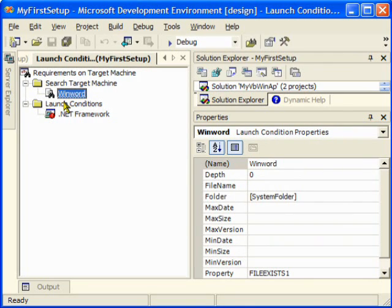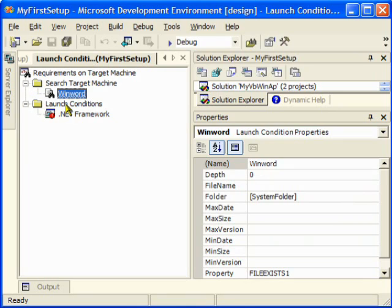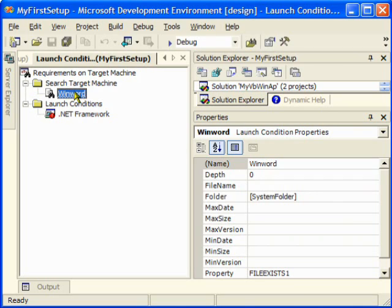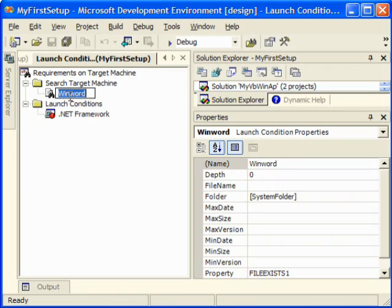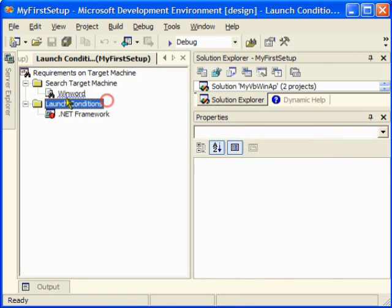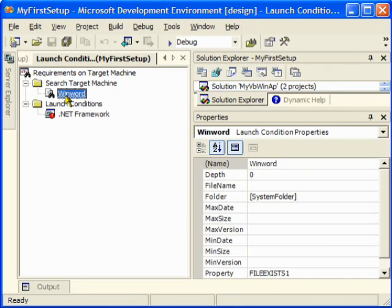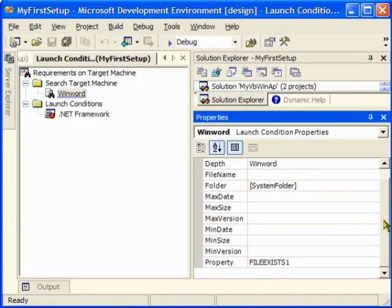There are certain conditions that when you're installing an application, you want to make sure that a certain software is installed in the client's computer and you want your setup to search for that in the client's computer. This is what it will do - it will search the target machine, it will search your client's computer for this very software.